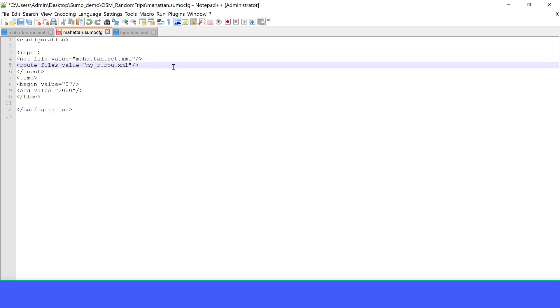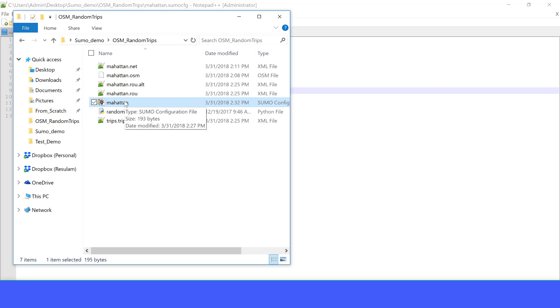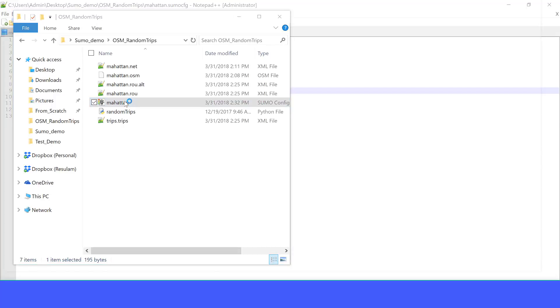The beginning time is zero. The end time you can change if you like, but let's keep it for now to 2000 seconds. Let's save this. OK, let's again run our configuration file.